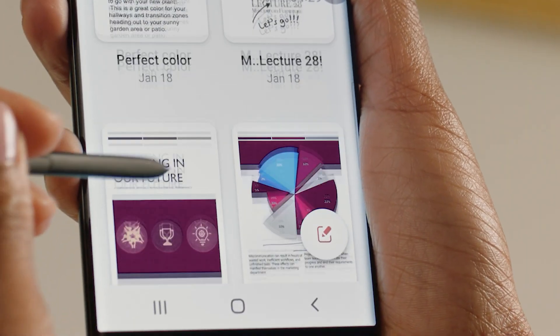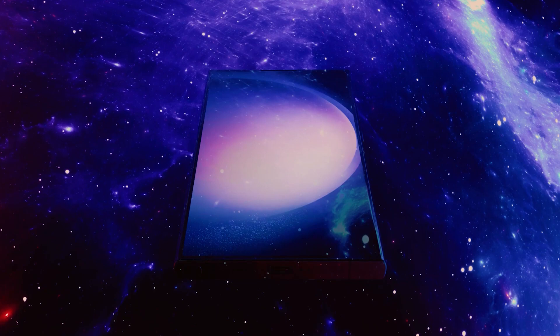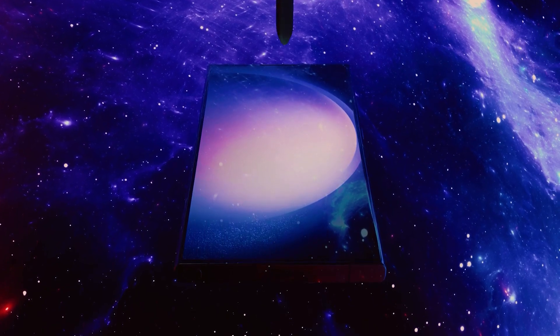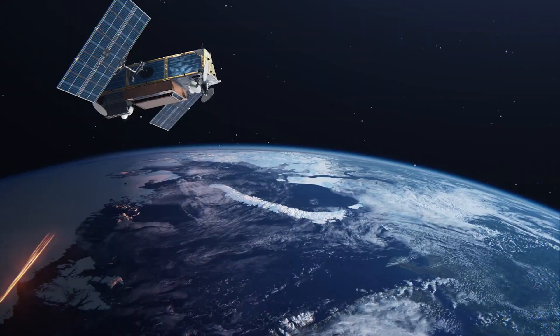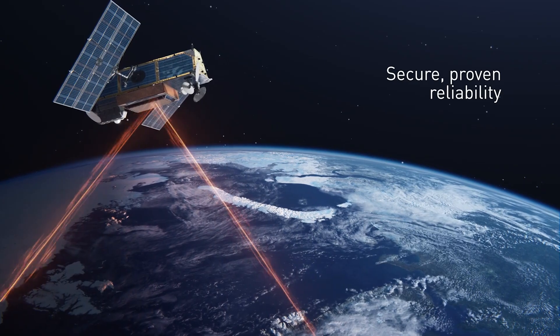A new leak has confirmed that the Galaxy S24 can indeed let you text via satellite in emergencies.